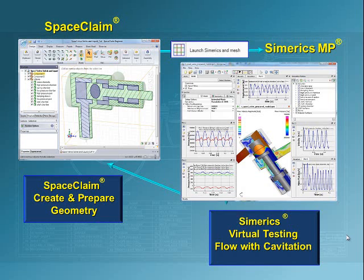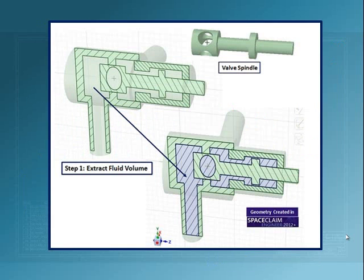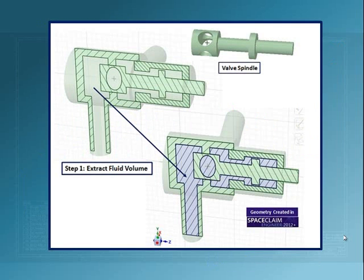We will then apply boundary conditions in our later tutorials and run it and post-process it. So that's the objective. The first step is to extract the fluid volume.